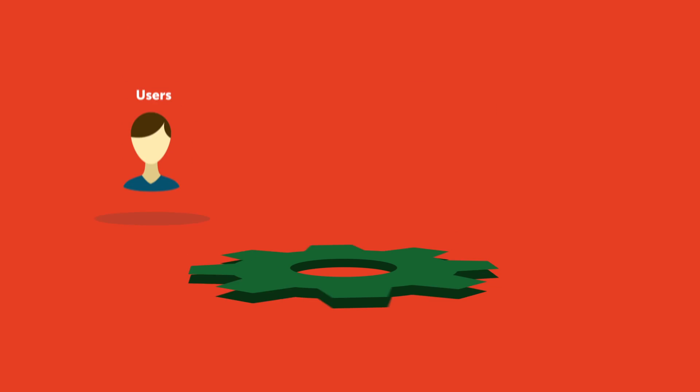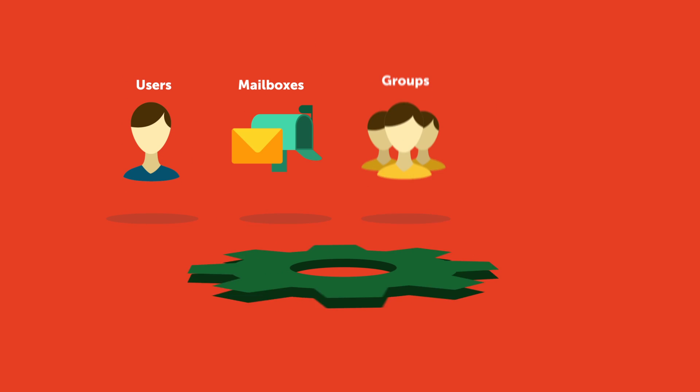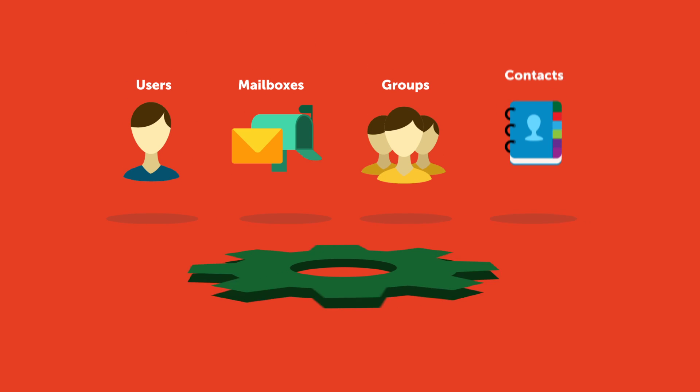Effortlessly manage users, mailboxes, groups and contacts in bulk.